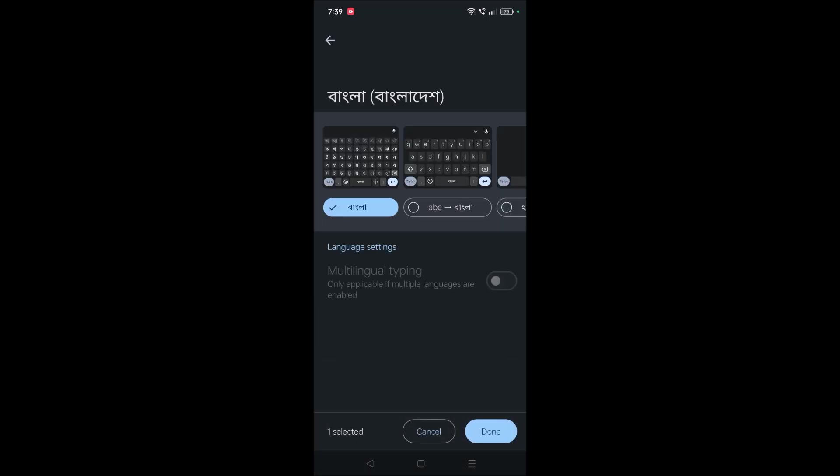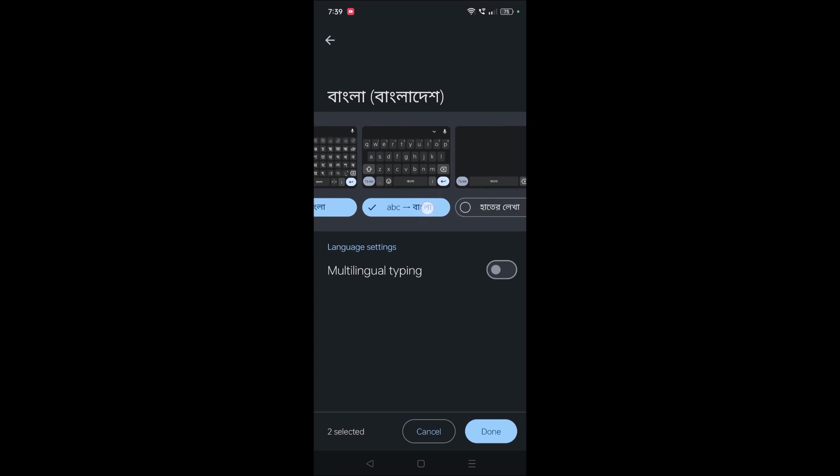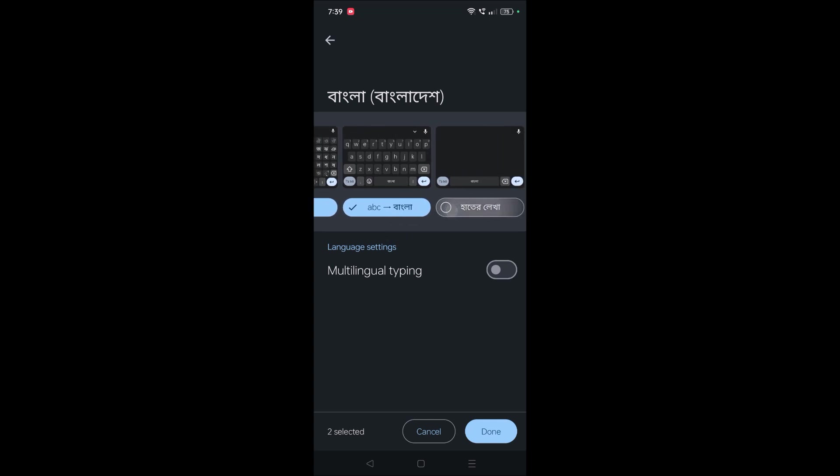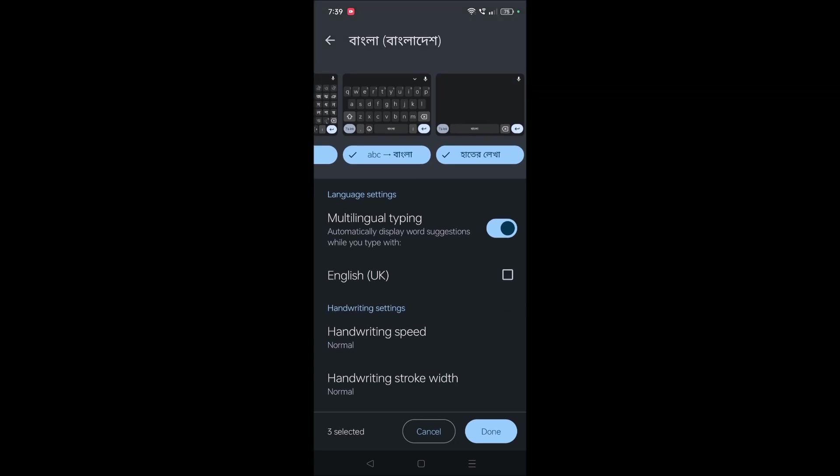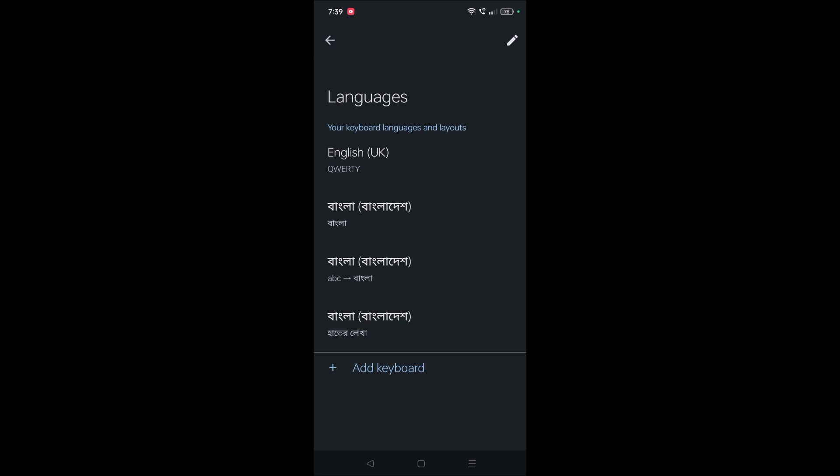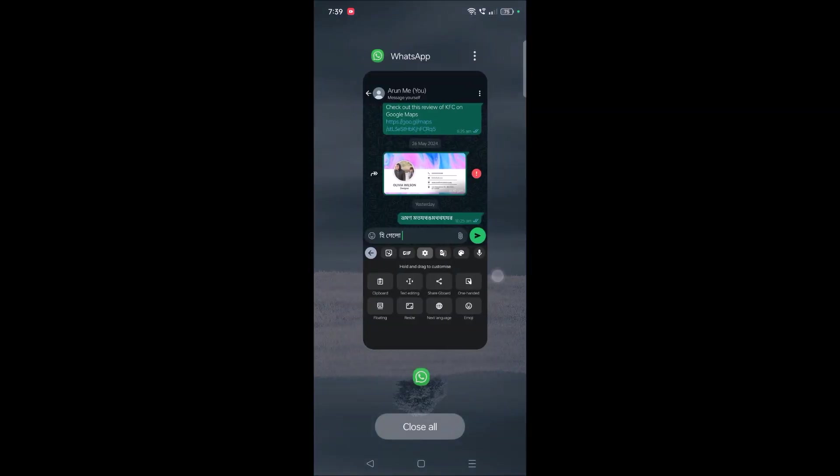this. This is the option you need to check: ABC to Bangla. If you want to only have the Bangla keyboard, you can check this one also. You can keep this multilingual typing option - automatically display word suggestions while you type. I'm enabling this also. That's it, done. Now I'll go back to my WhatsApp conversation